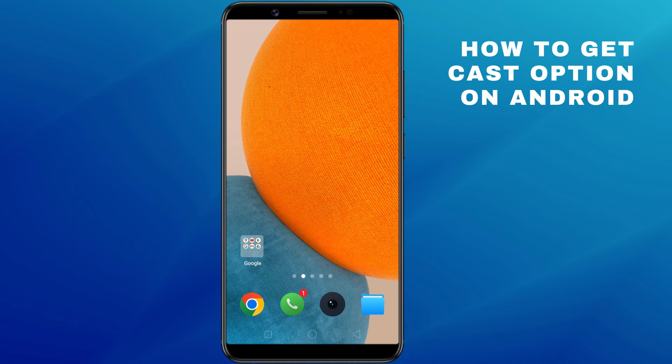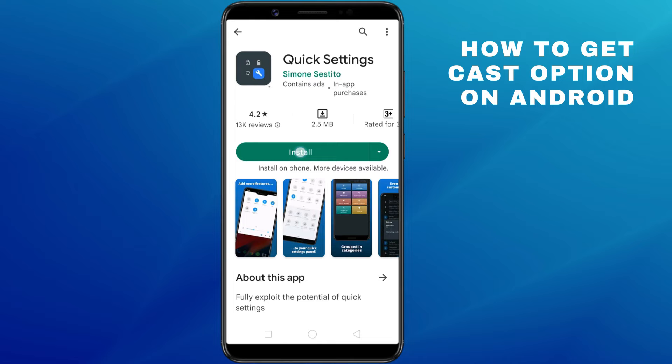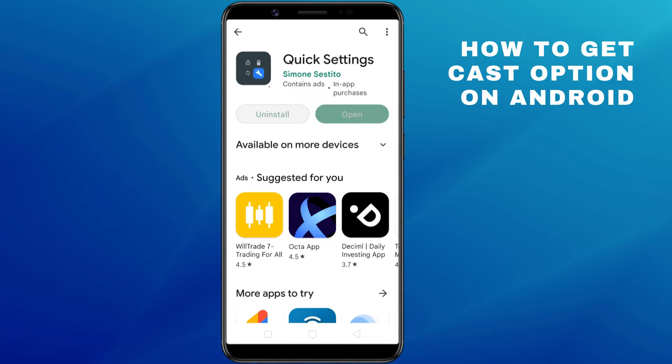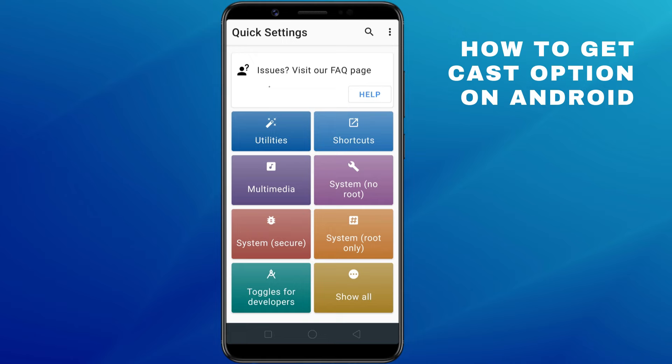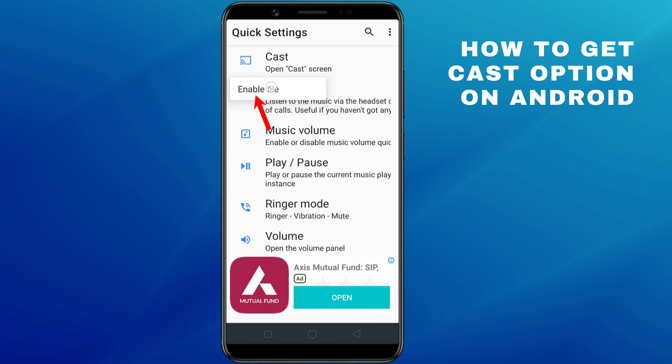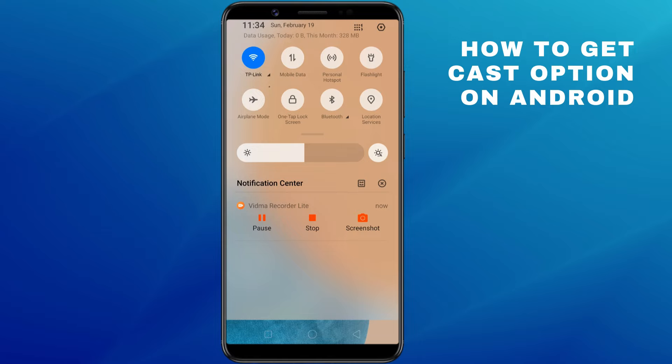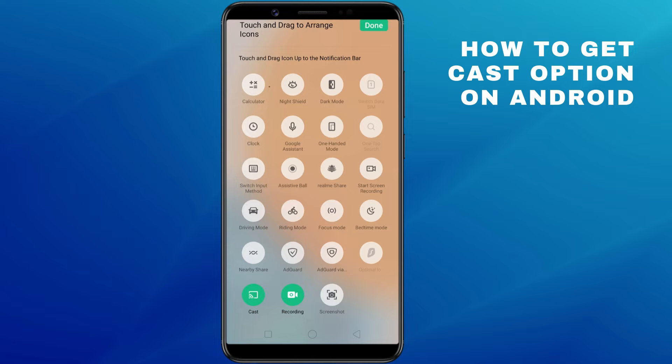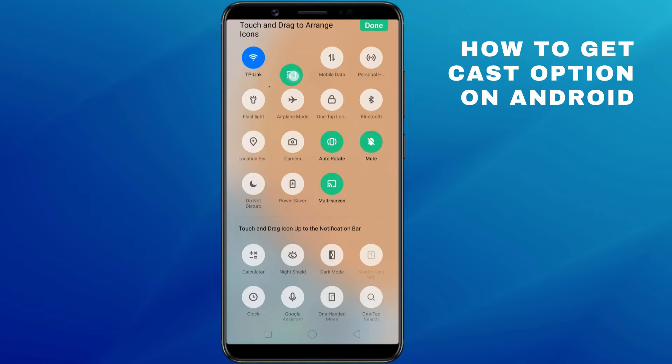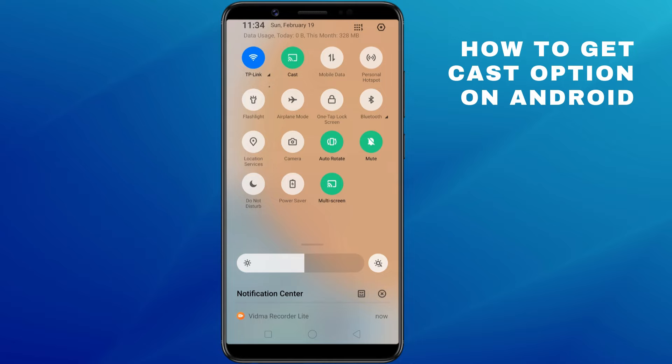If you can't find the Screen Cast option on your phone, install the free Quick Settings app from the Google Play Store — it'll enable the Screen Cast functionality on your phone. Launch the Quick Settings app and select Multimedia. Tap the Cast option and select Enable Tile. Then pull down the Quick Settings panel and add the Cast icon by dragging it into the Quick Settings panel. The Cast icon will now remain in the Quick Settings panel.